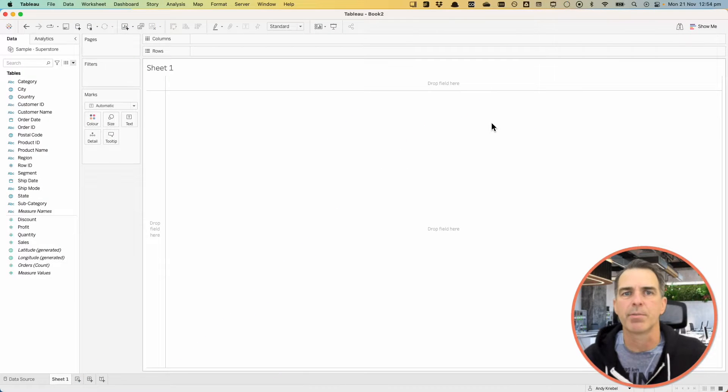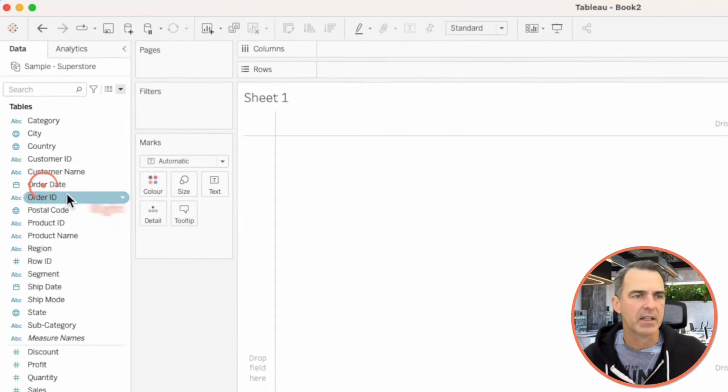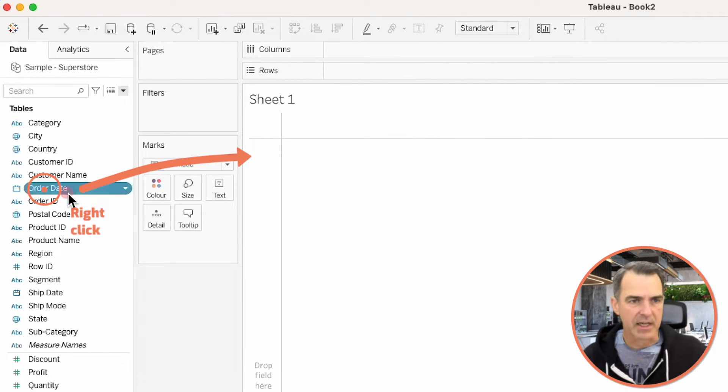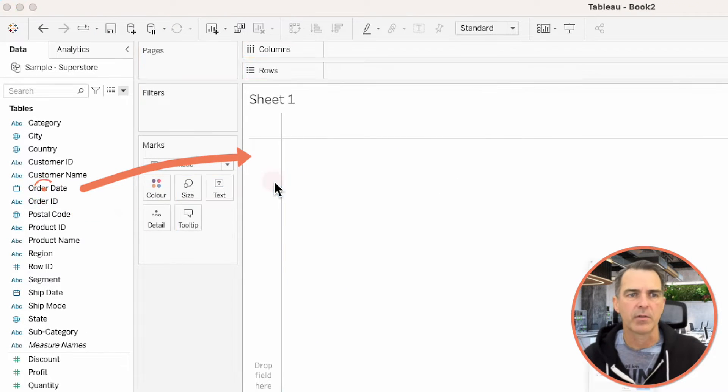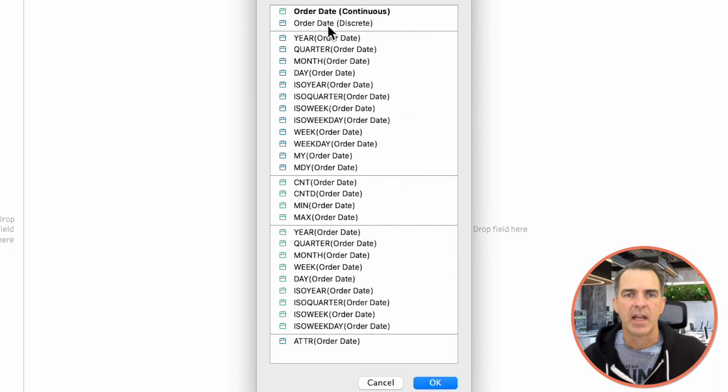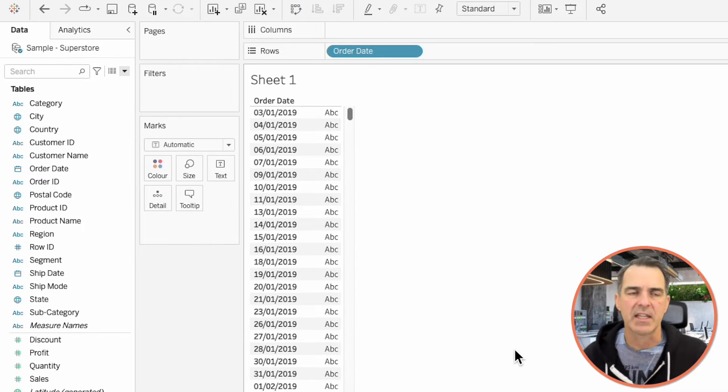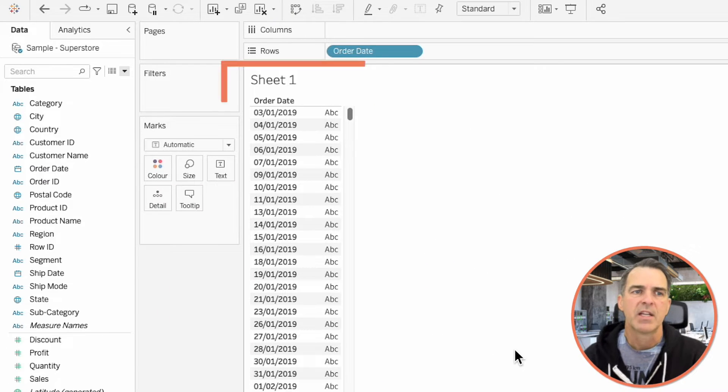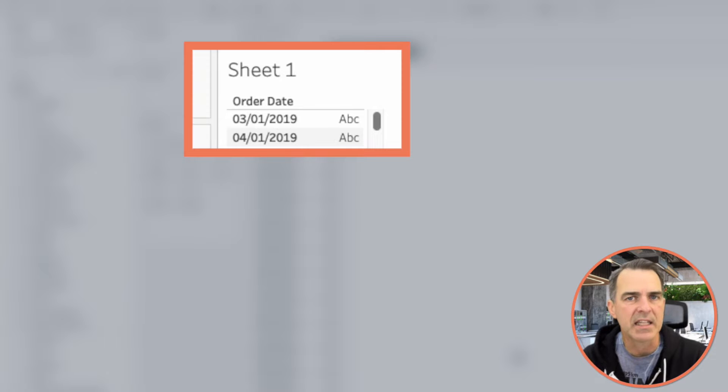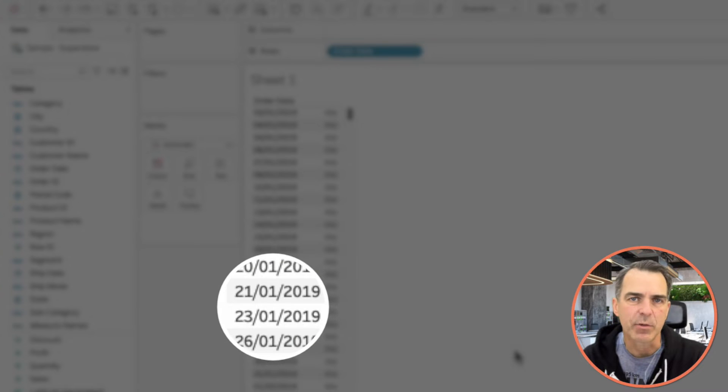I'm using the Sample Superstore data set. I'm going to right-click and drag Order Date to the rows and choose Order Date Discrete. Notice that there's days missing. For example, January 1st and 2nd of 2019 are missing. January 22nd of 2019 is missing. That's because there were no sales for those days.